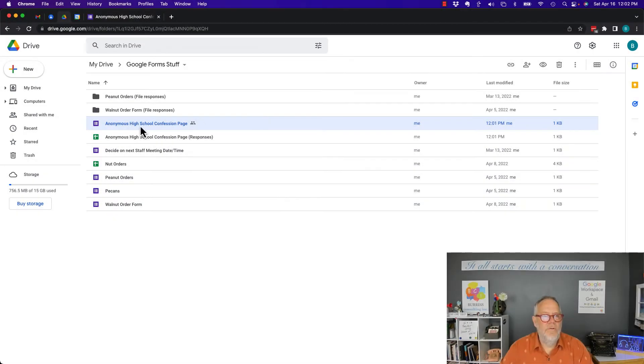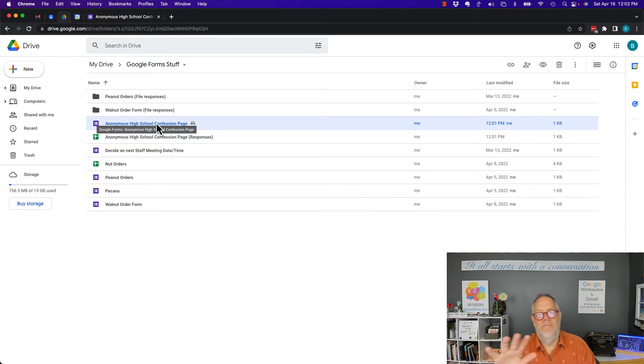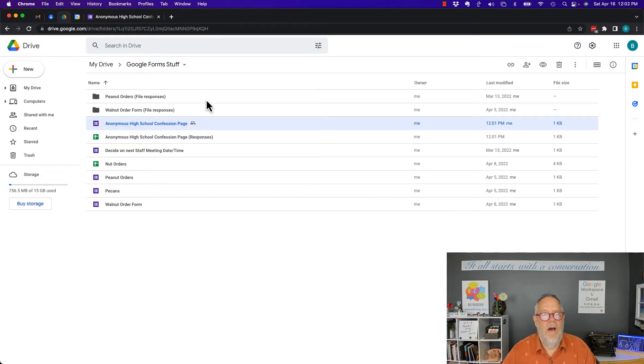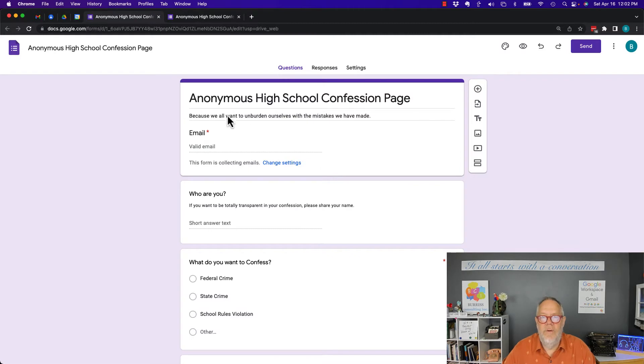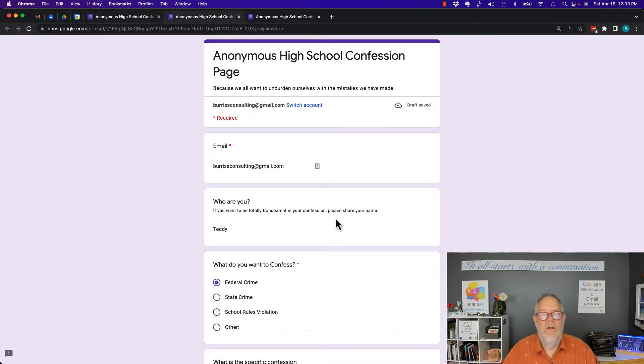So here's a Google form I've created. I've done this in Gmail, the same functionality works in Google Workspace. Here's a form I've created, Anonymous High School Confession Page, so I'm gonna fill this out pretty quickly.